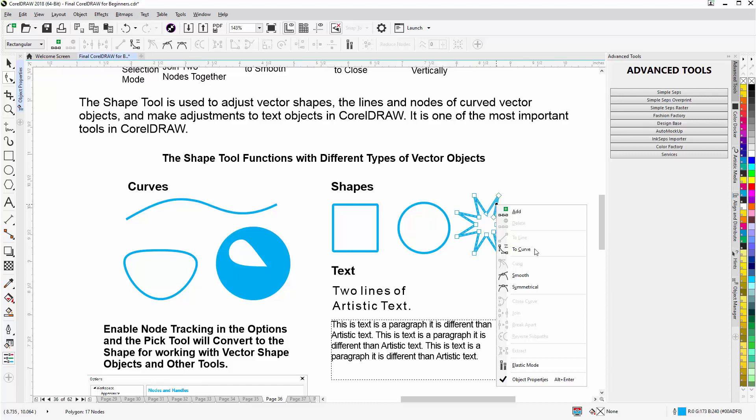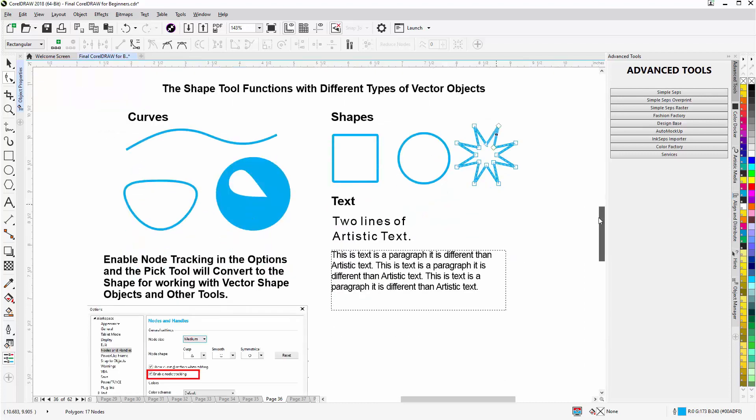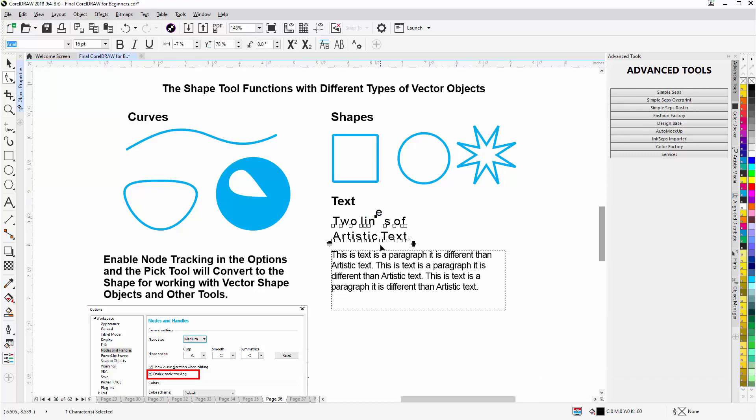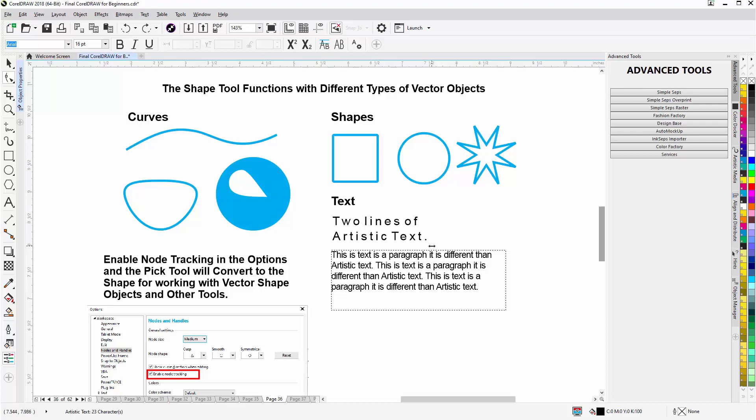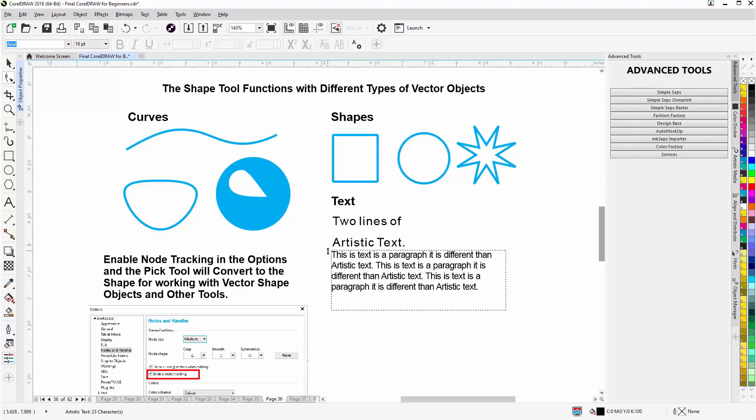I'll scroll down here. We have some text. I can select that. Now here I get character nodes. I can left-click, hold down, and move characters with their character nodes from the Shape Tool. I'll hit Ctrl Z. I also have a kerning, or the ability to left-click, hold down, and increase the space between the characters in my text. There's also a line spacing handle here from the Shape Tool. Left-click, hold down, and I can adjust the line spacing between those two lines of artistic text.